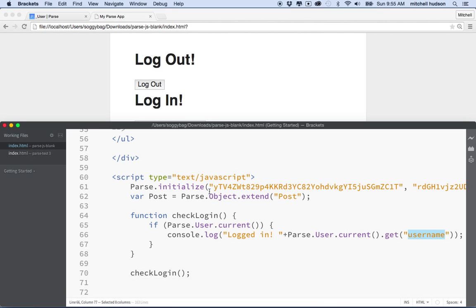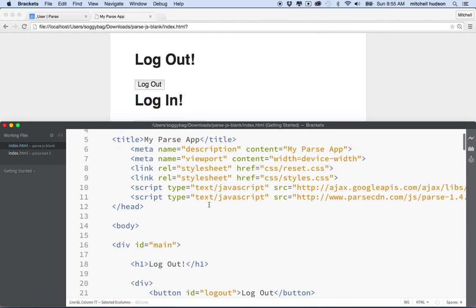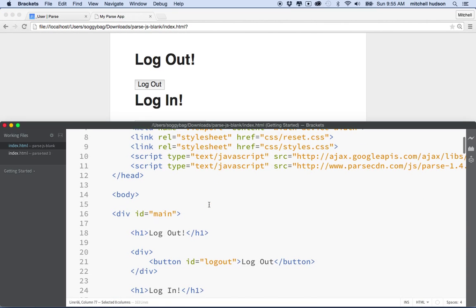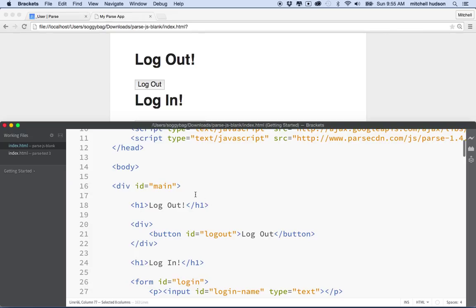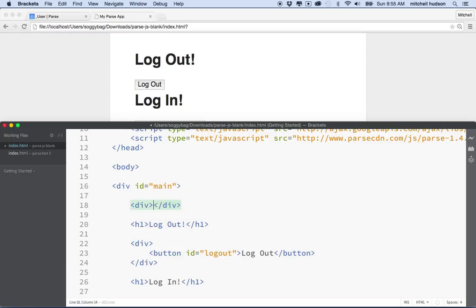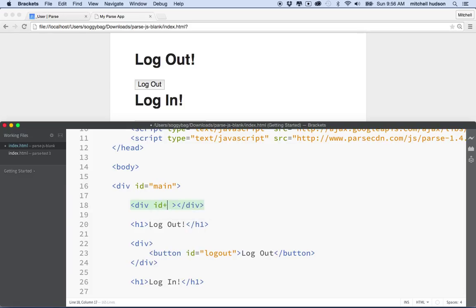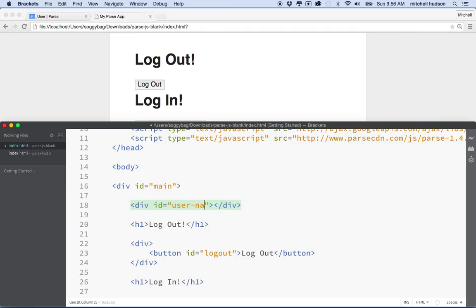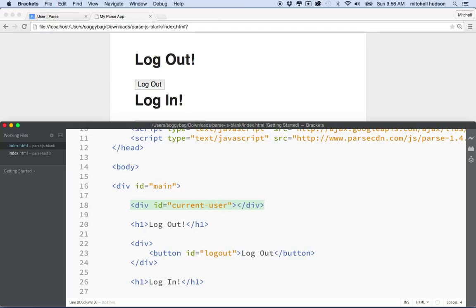So here's what we'll do. I'll scroll up to the top of my HTML document, and at the very top here, I'm going to put in a div here, and I'll give it an ID name. I'll call it current user. So the current username will appear inside this div, so it'll just be plain text at the top of the page.